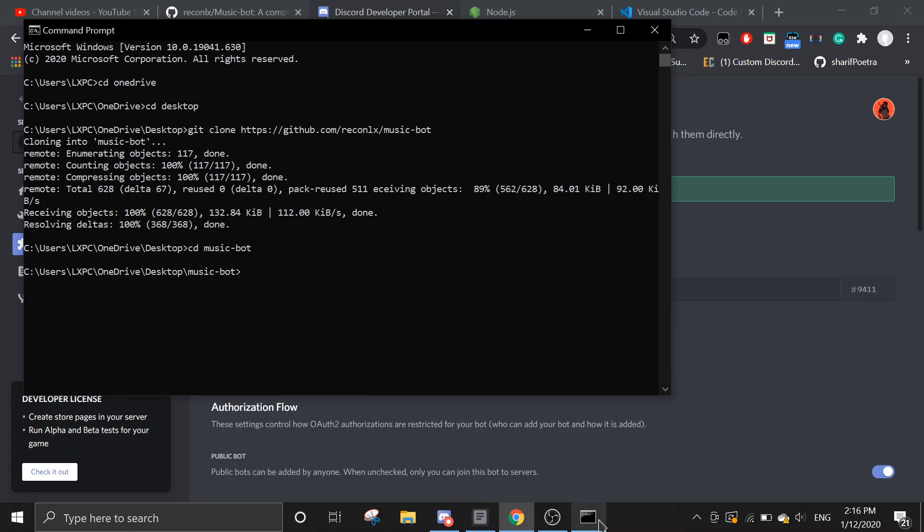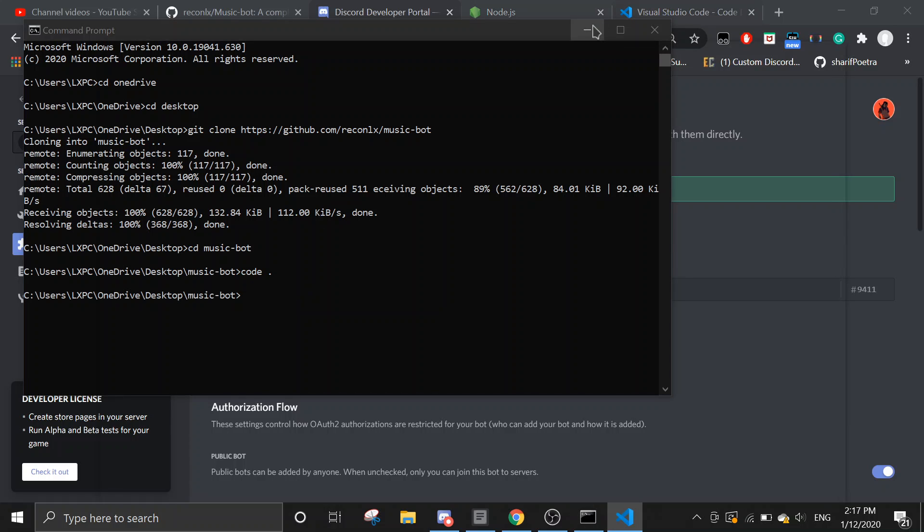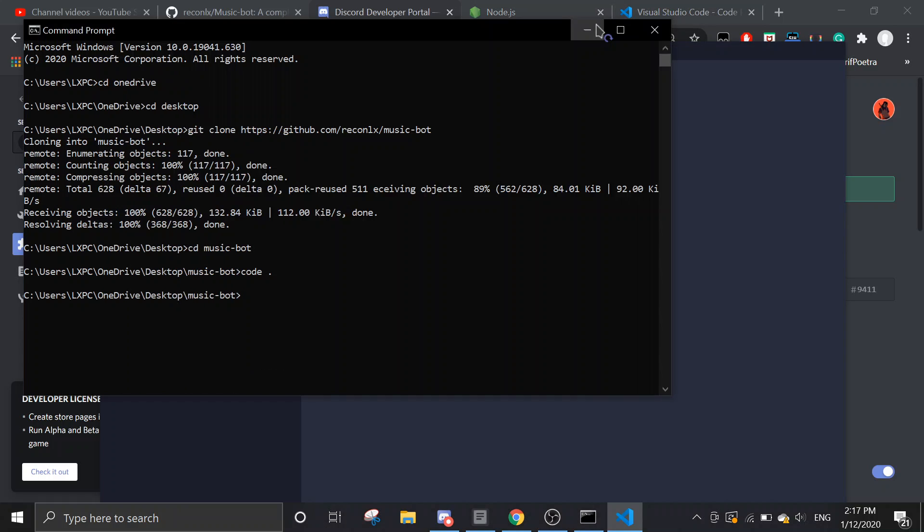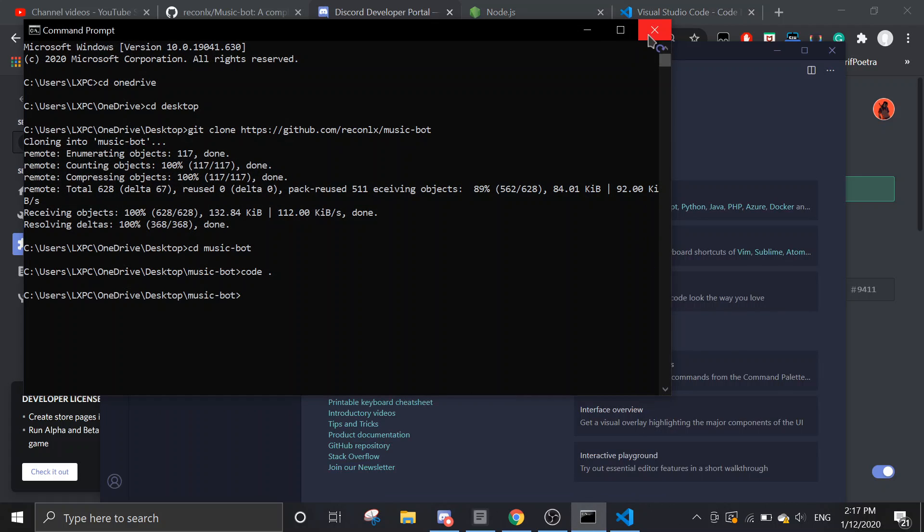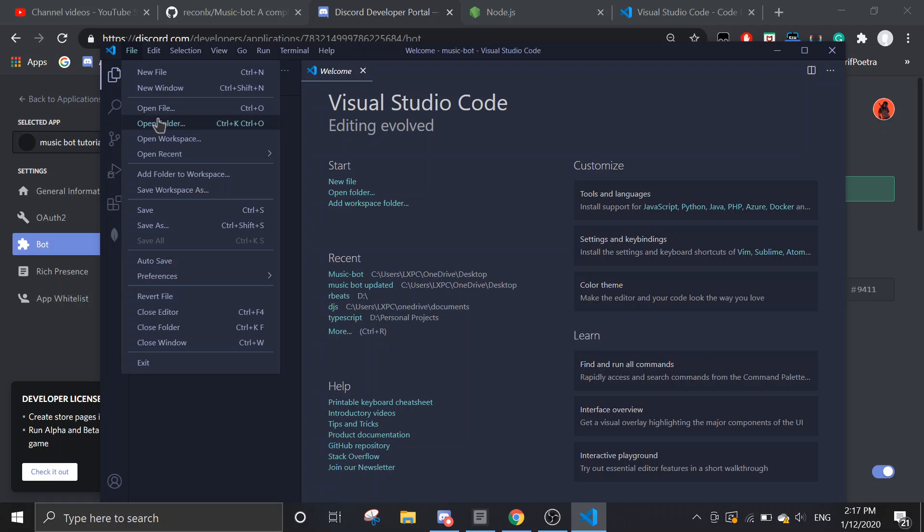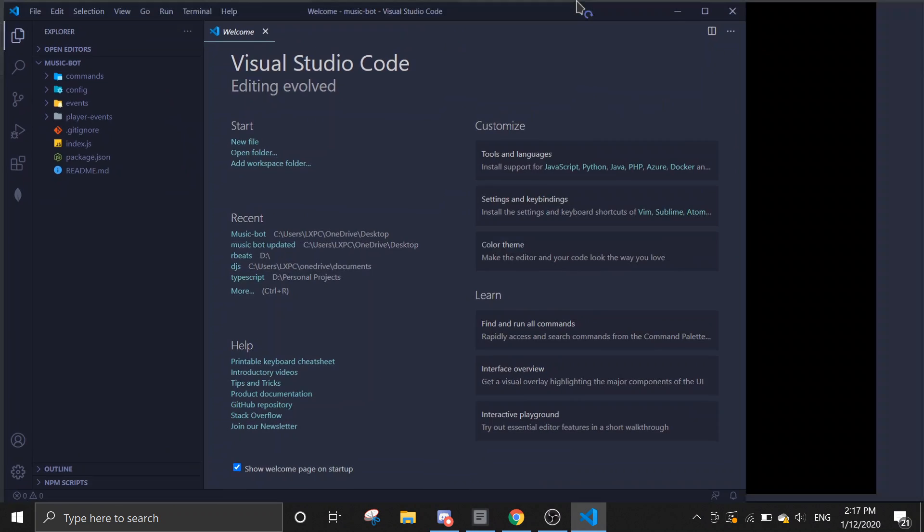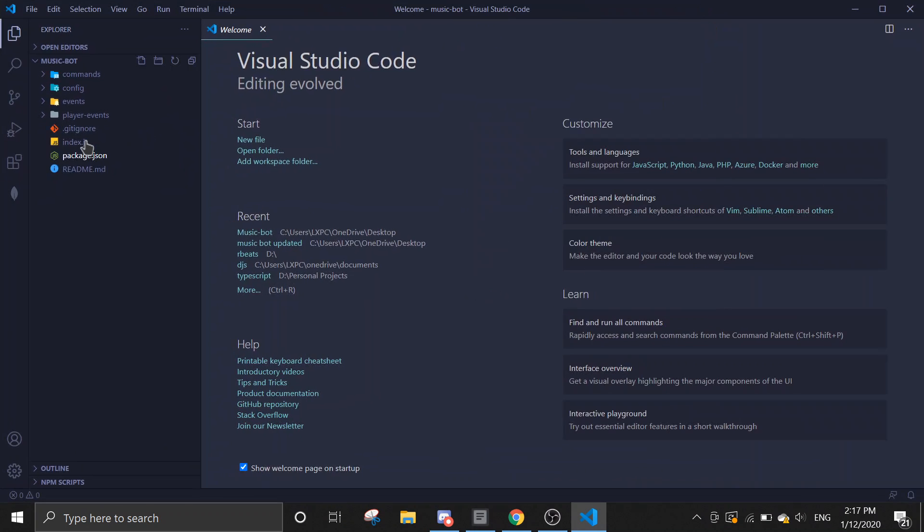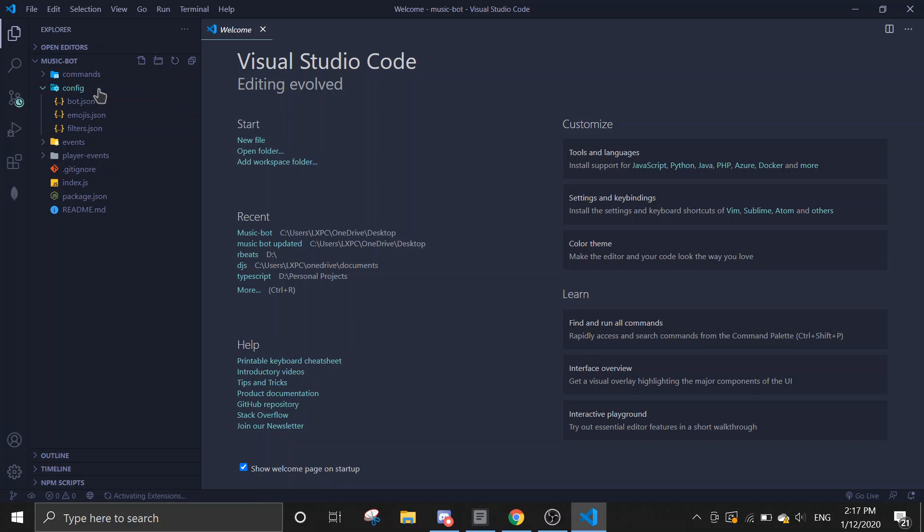Now back to command prompt. Alright, you can run code dot or you can just open Visual Studio Code and then click on open folders. You can do code dot or you can just go to file and then go to open folder and then open the folder. Alright, so now when you're inside the code, the first file you want to find is, you must go to config and then bot.json.